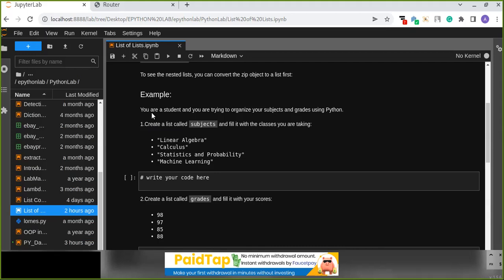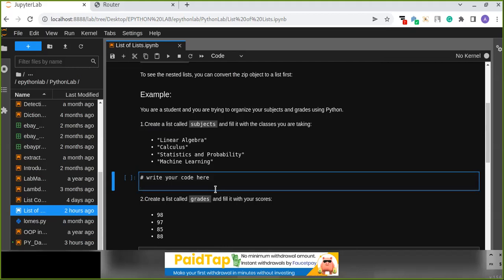Let's try an example. Imagine you are a student trying to organize your subjects and grades using Python. We'll create a list called subjects and fill it with the classes you are taking — for example, linear algebra, calculus, and more. Those are the subjects, and we'll also track the score for each subject.